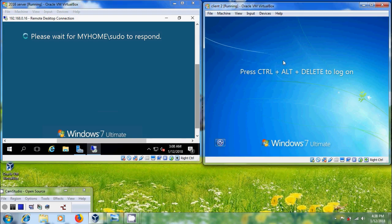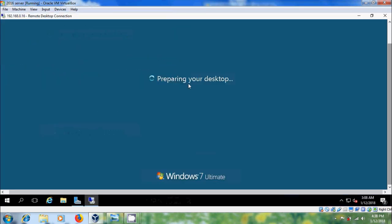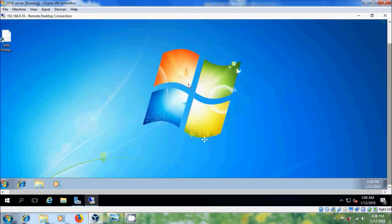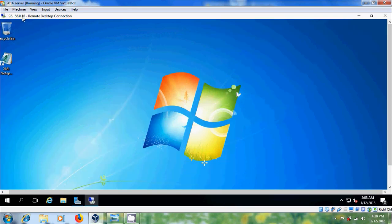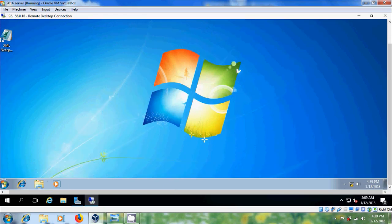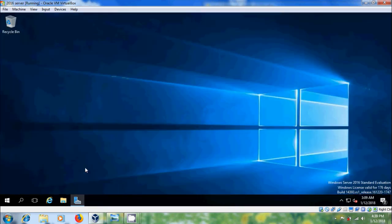Now the client system will be logged off. In the server, it is preparing the desktop for the client system. We have successfully connected to the Windows 7 client system — you can observe the IP of the client system. To disconnect the remote desktop connection, scroll down and log off. Then we will get back into the server.